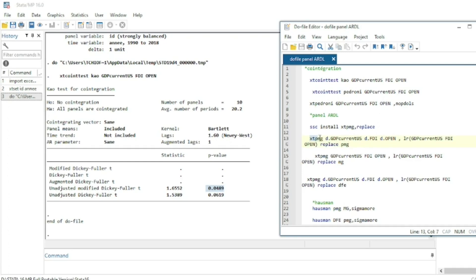To run Pool Mean Group, use the command xtpmg followed by the variables: GDP, foreign direct investment, and economic openness. We use the D. prefix to indicate first differences of our variables. An important condition in Panel ARDL is that variables need to be stationary or first-difference stationary — we can use ARDL when variables are integrated of order one.